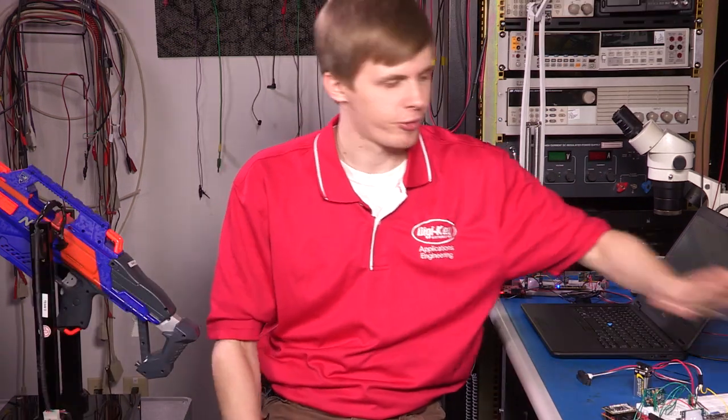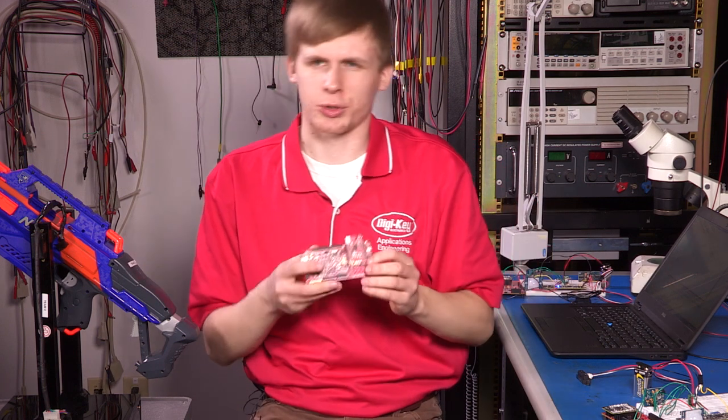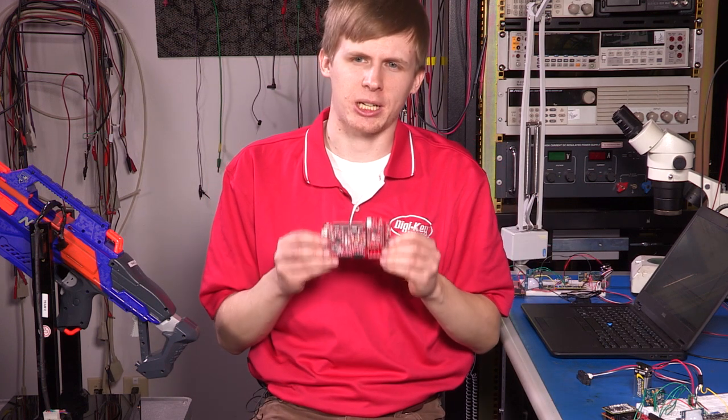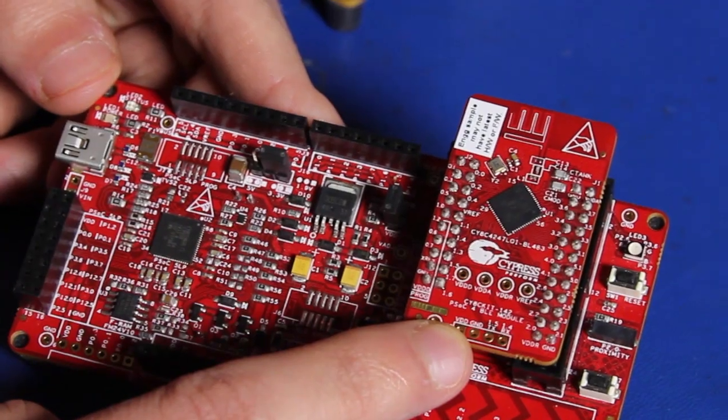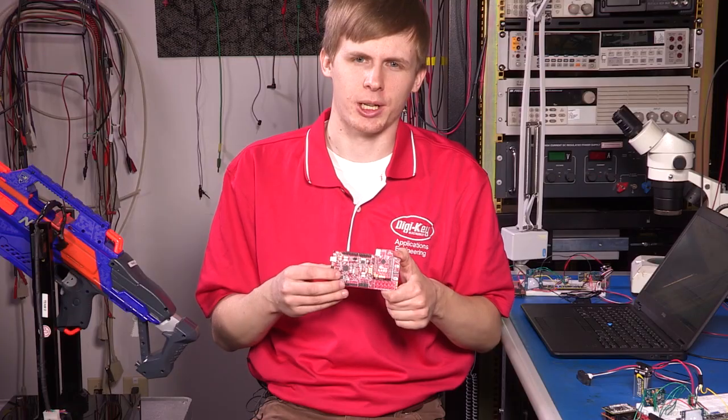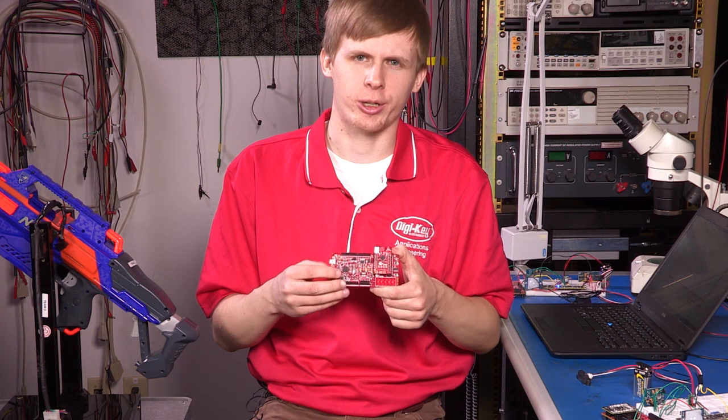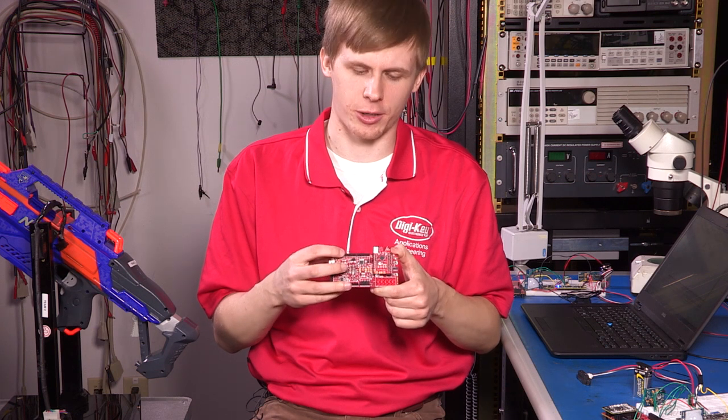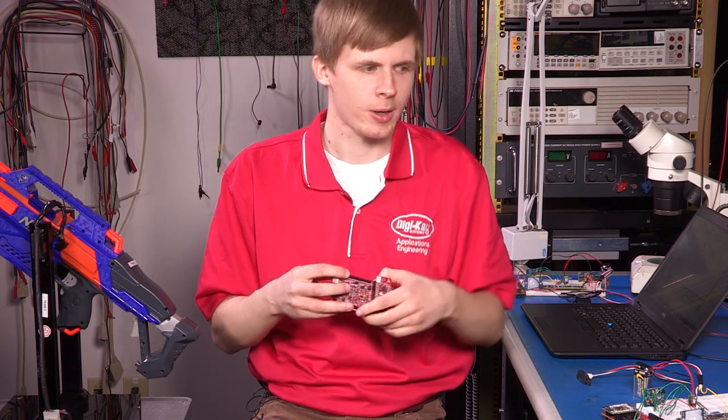The Nerf Blaster itself is controlled by the PSOC4 BLE module, shown here mounted in the Pioneer BLE Development Board.